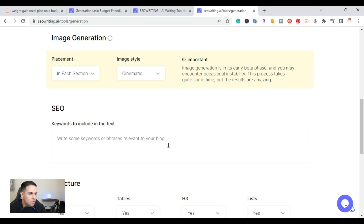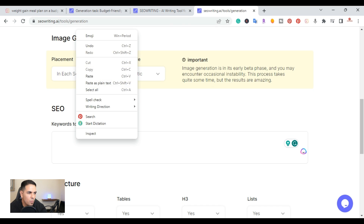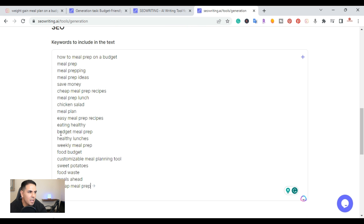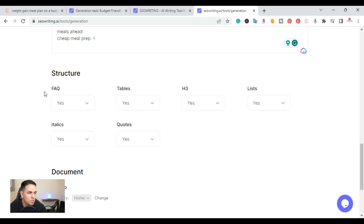Next is the SEO keywords section — keywords to include in your text. I went ahead and grabbed some relevant keywords related to the main keyword: meal prep on a budget, meal prepping, prepping ideas, and others. I pasted those in here.